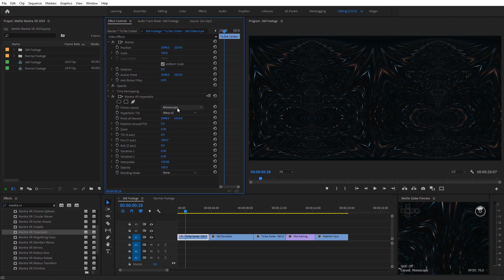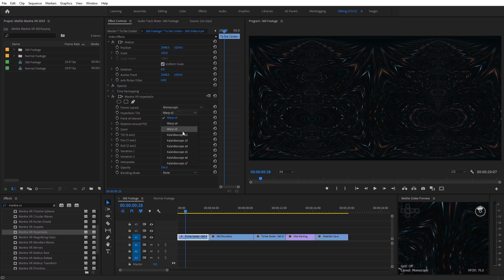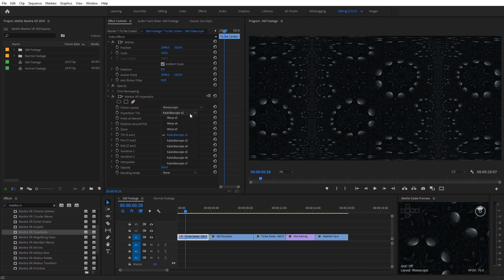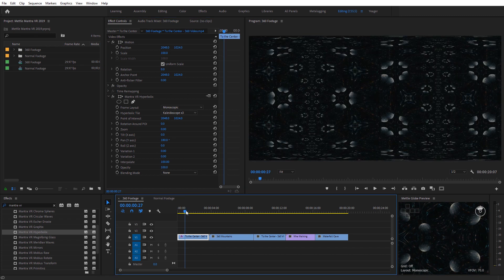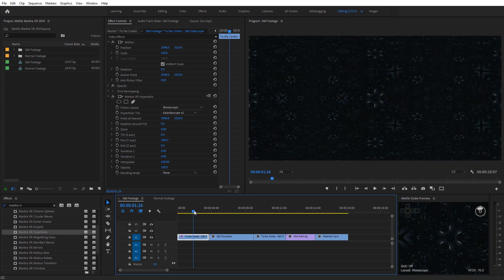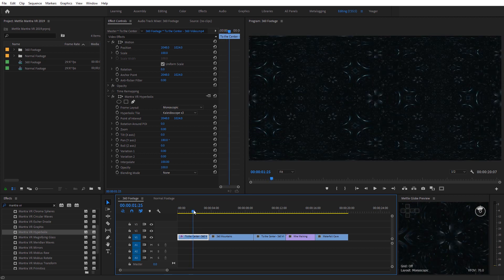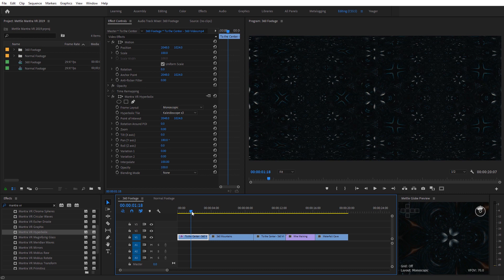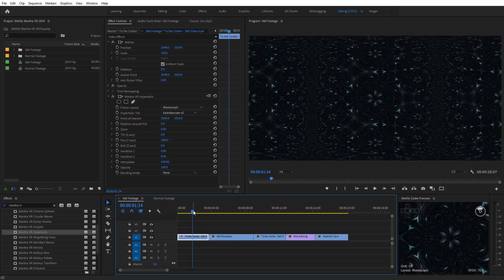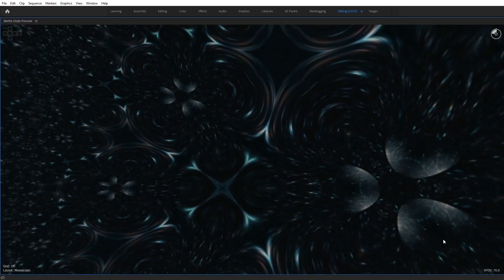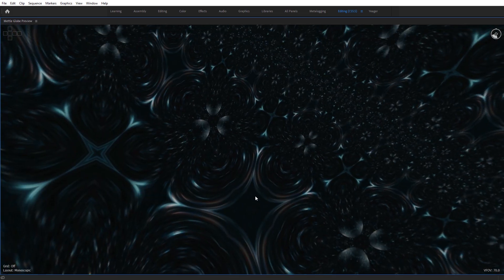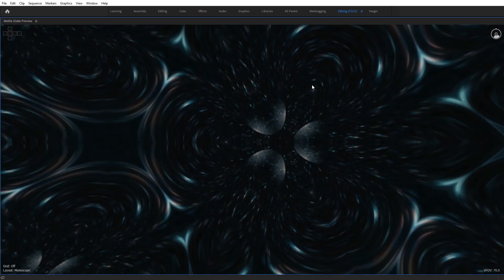I'm gonna leave this on monoscopic since I'm working with 360 footage. Then we have these hyperbolic tiles we can select from, and you can get a lot of cool results with these. What's nice is just without even adjusting anything, if I scroll over this we're gonna see how that updates, giving us that kaleidoscope effect. You can really create some abstract patterns with any footage. I'm gonna select the MetalGlobe preview, hit the tilde key, and we can look around inside in full screen 360.